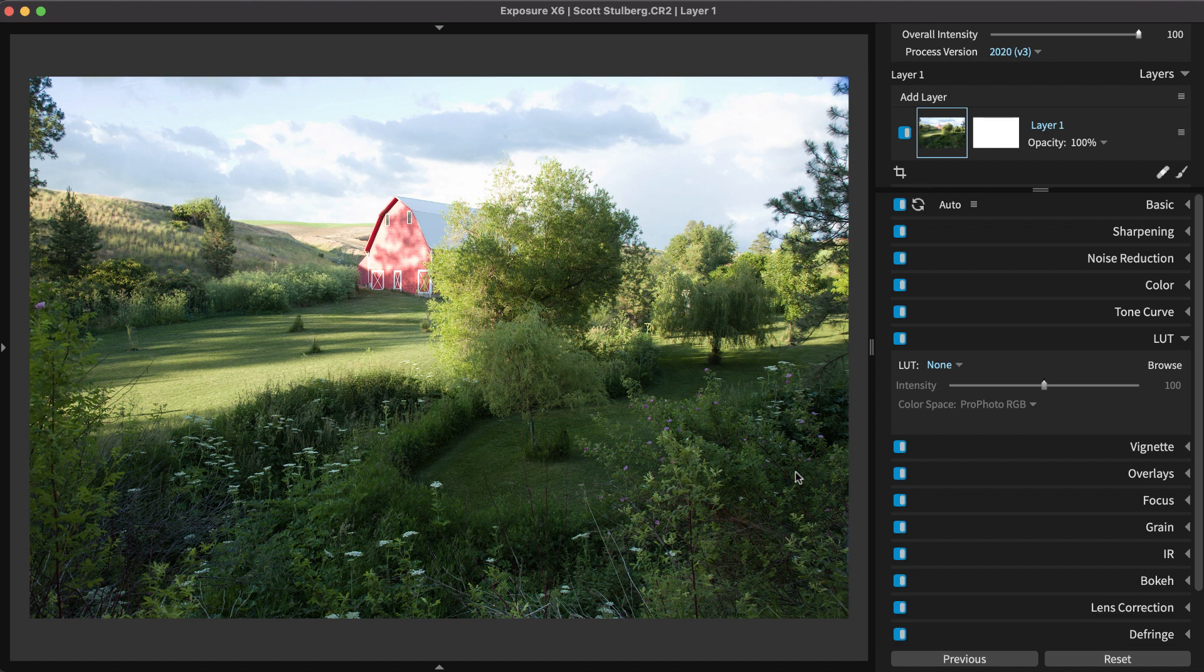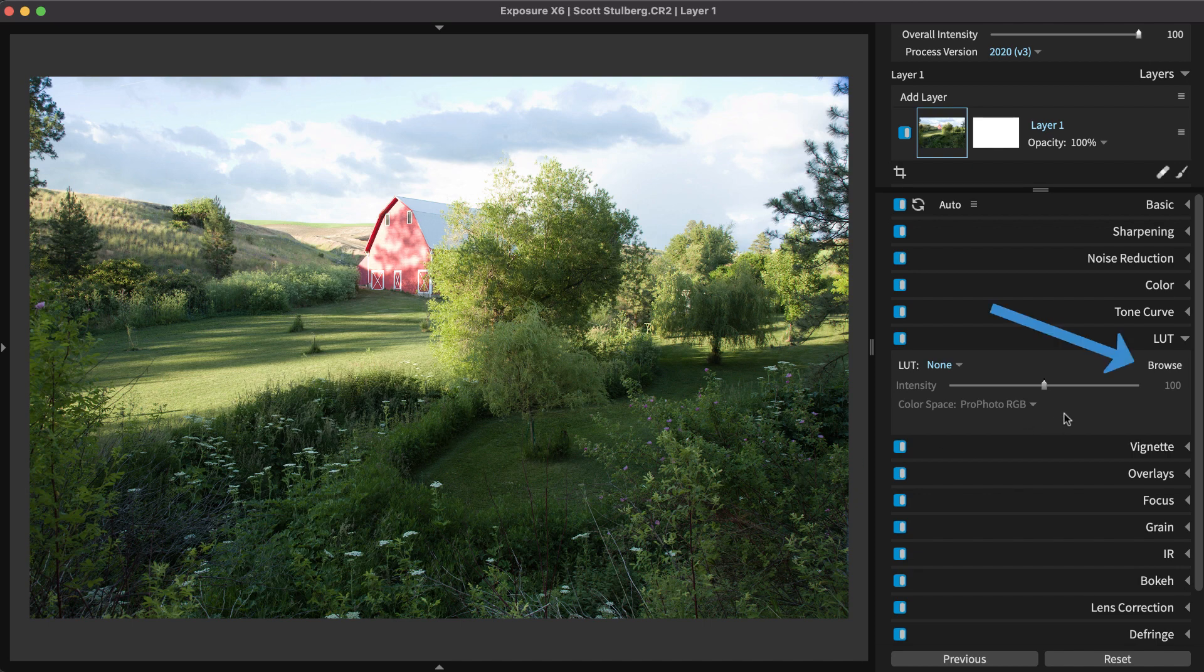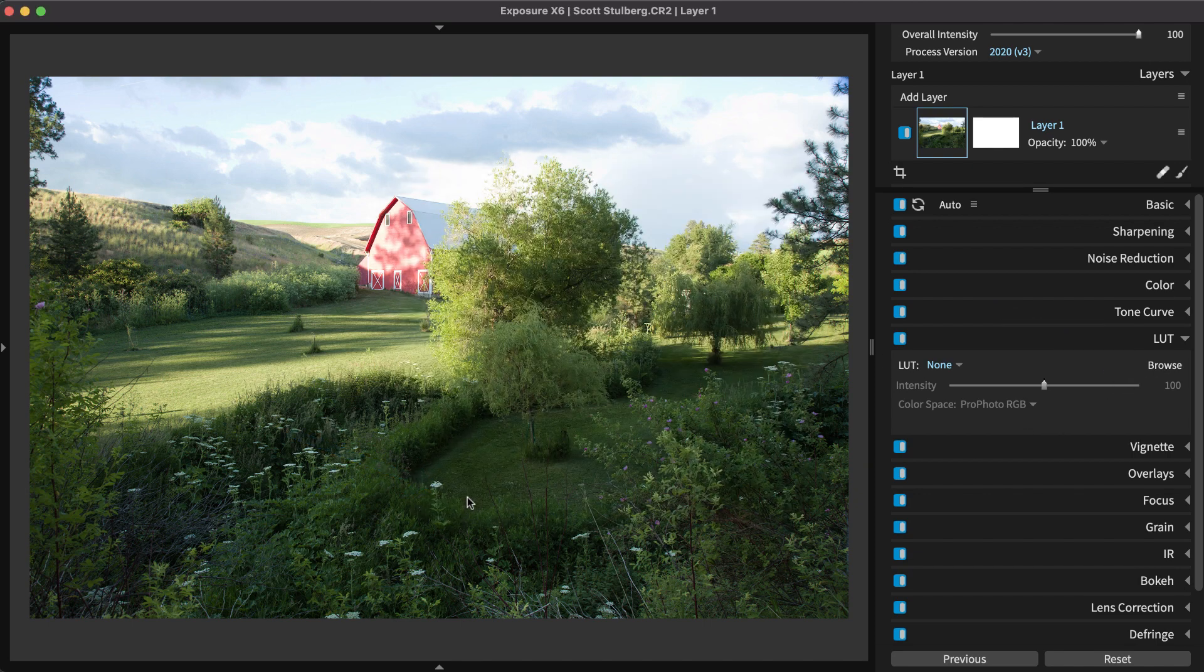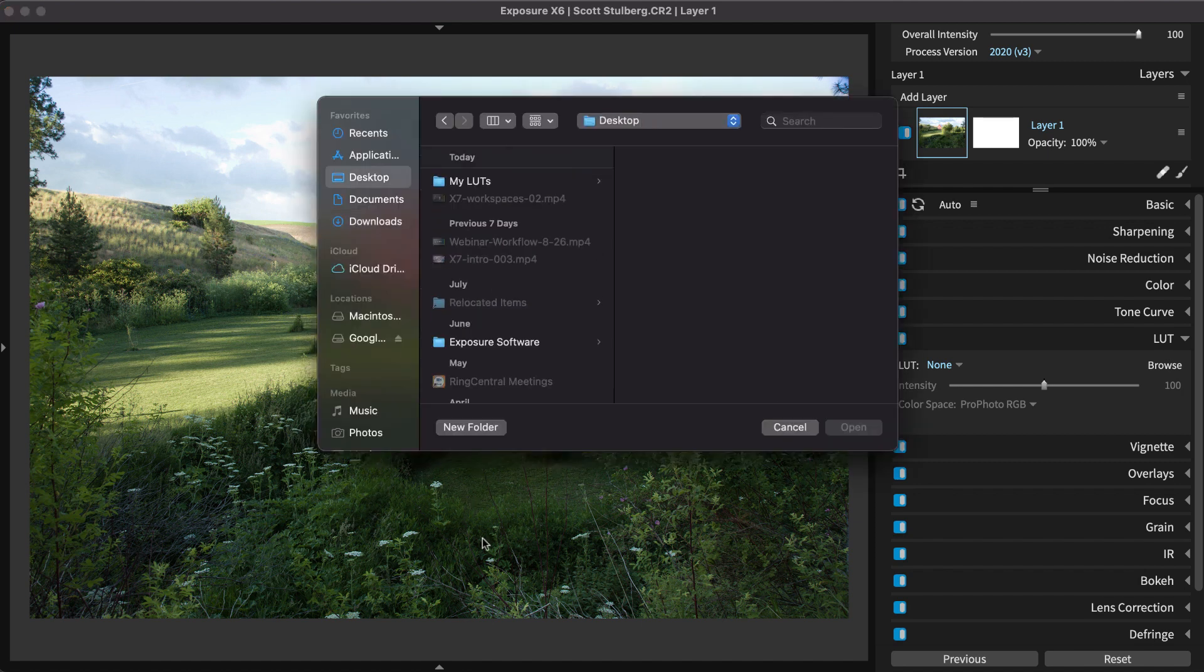Now we will demonstrate how to import LUTs into Exposure. In Exposure's LUT panel, click Browse. Click Import to navigate to where the LUTs are located.